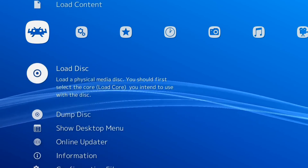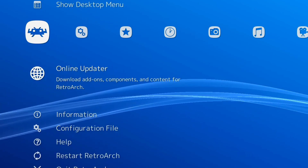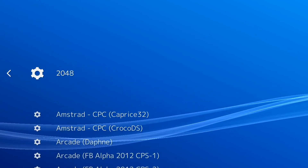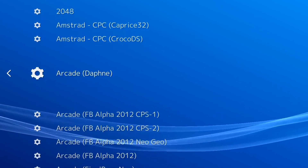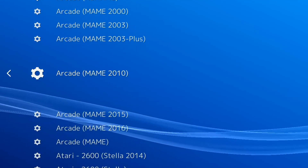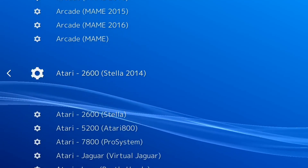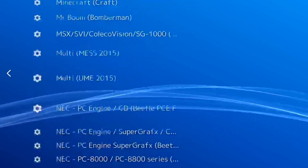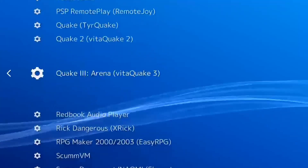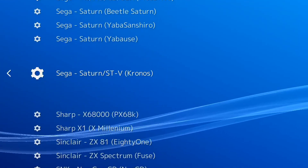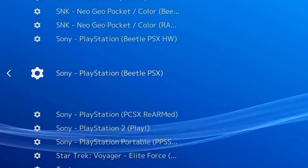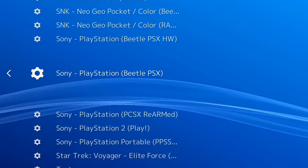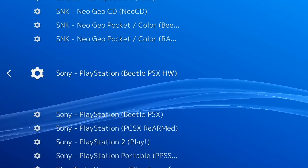Go back into RetroArch, then Online Updater, then Core Updater. We're going to select the core we want — scrolling down to Sony PlayStation, what we're looking for is Sony PlayStation Beetle PSX HW. Select it and press Enter to install it.